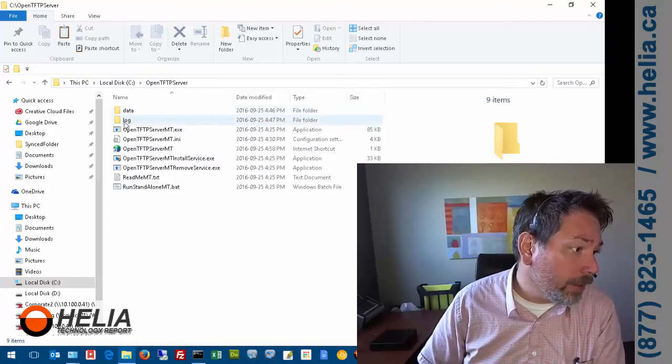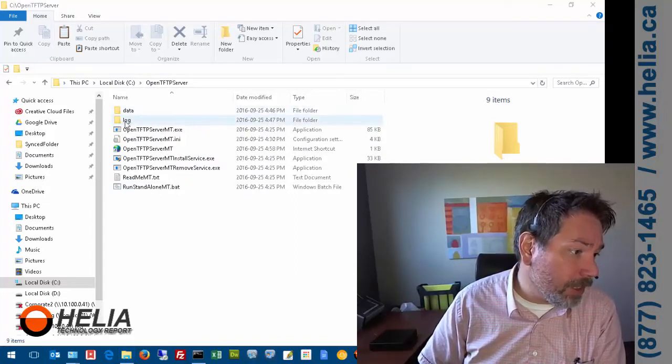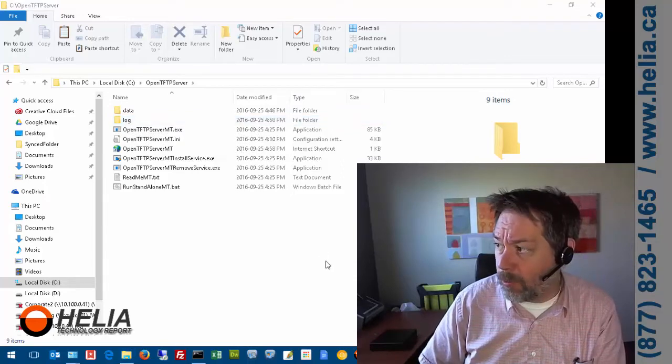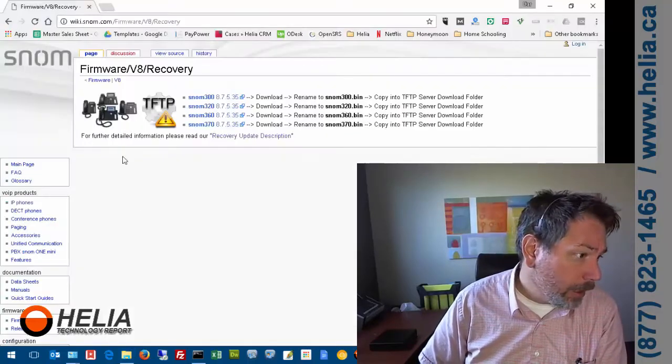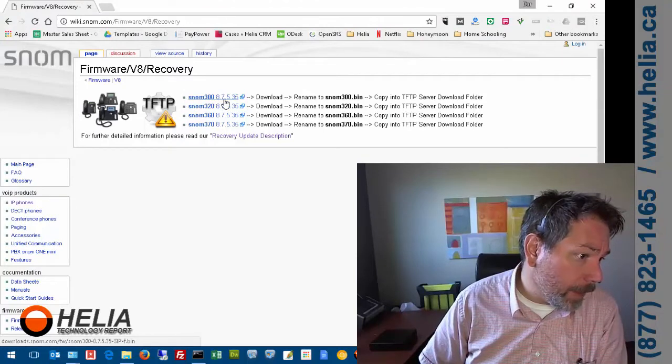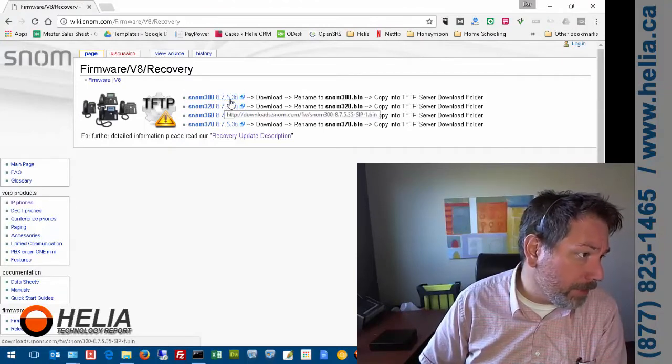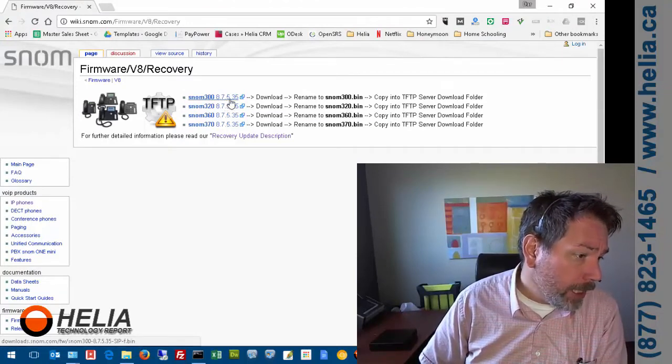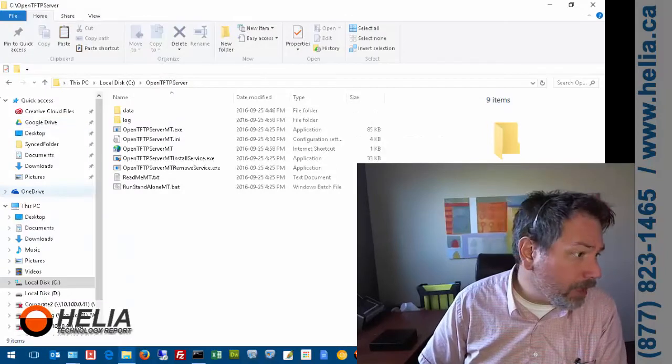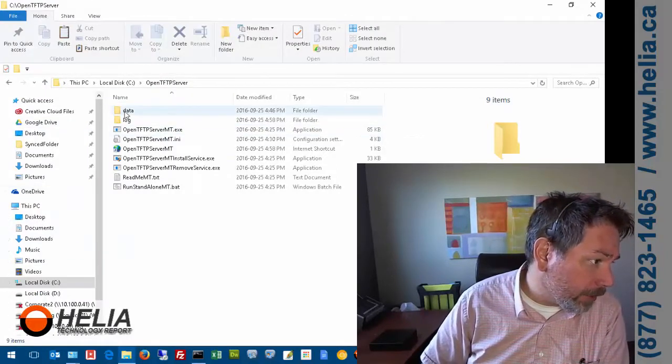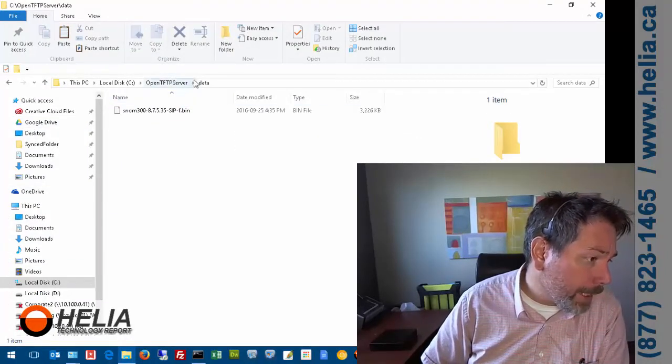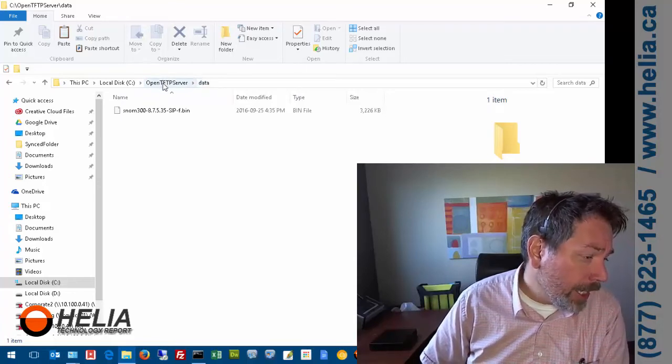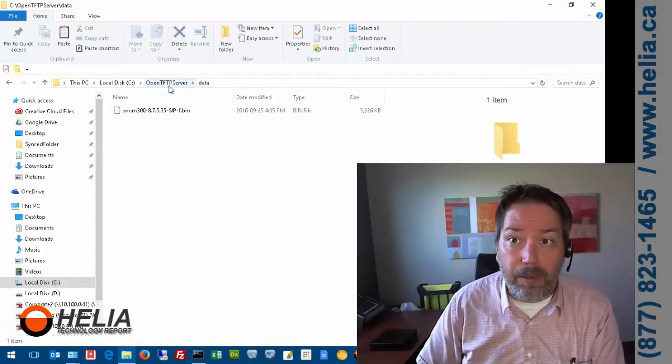What I've done is gone to the SNOM website and downloaded a bin file. Then I've copied that into my data directory - this is my root folder for the TFTP server. This is the folder that the SNOM phone is looking in.